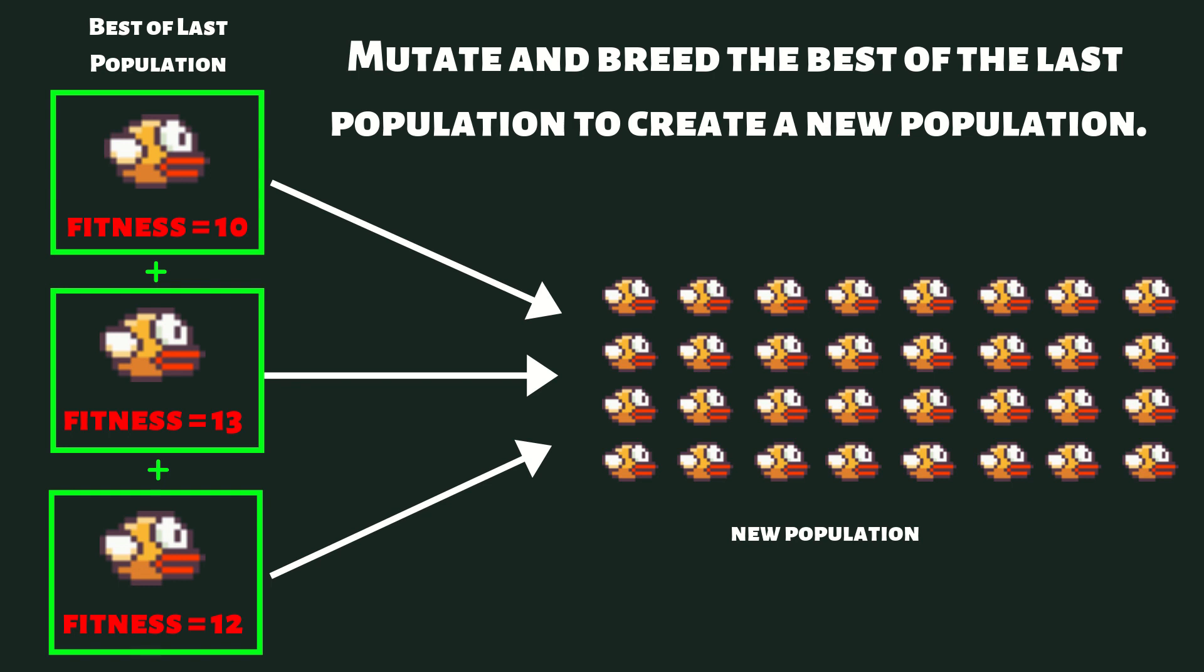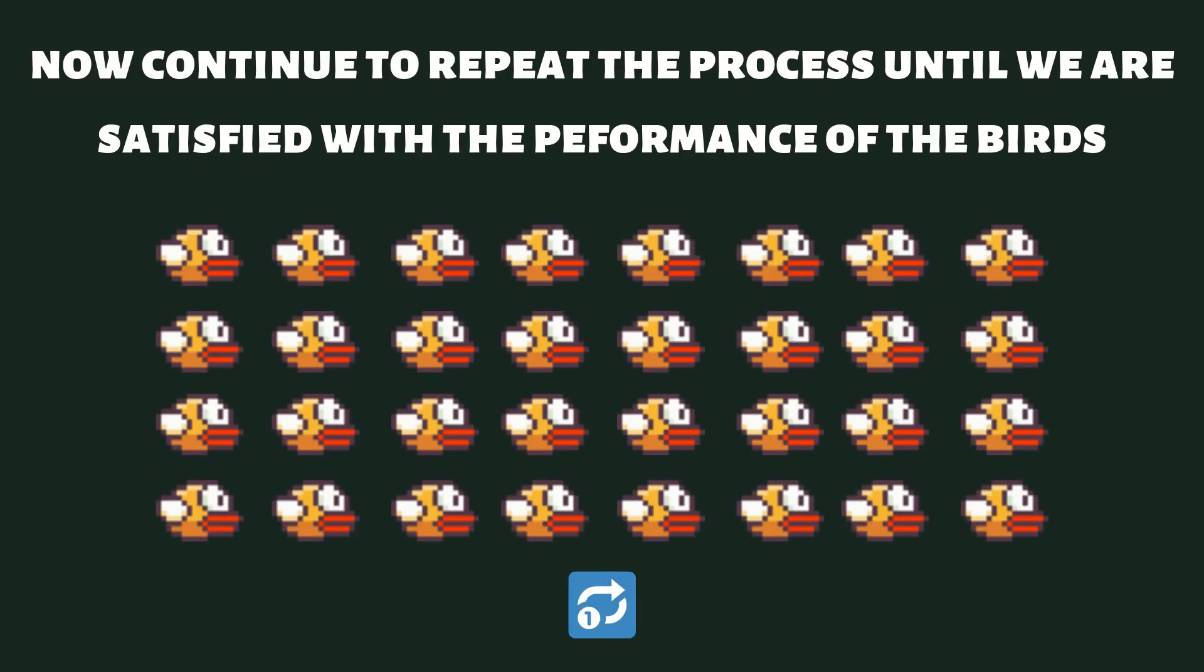So now what we have is we have some offspring from the best birds from the last generation, and we hope that these birds are going to perform better than the previous generation because they come from the best of that previous generation.